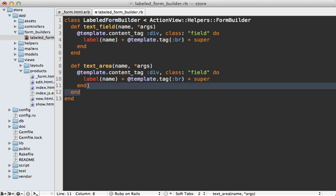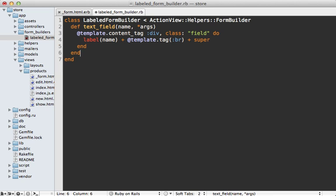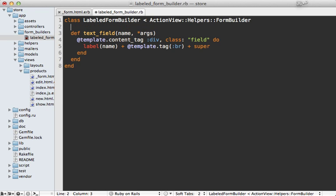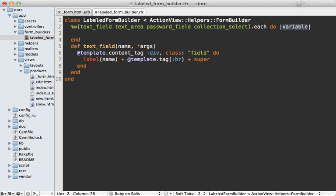Instead you may want to clean this up with some metaprogramming. So what I'll do here is take each of those method names that I want to override and put them in an array, such as text_field and text_area, there's also a password_field, and there's collection_select, and whatever other fields that you want to override in the same manner. Then we can loop through each of these and pass in the method name.